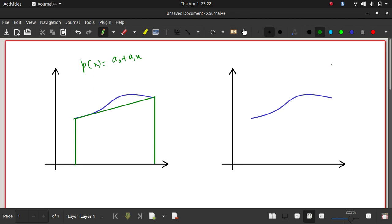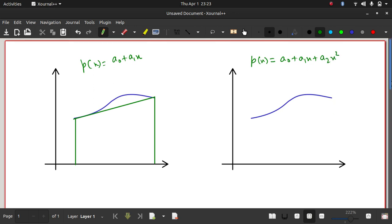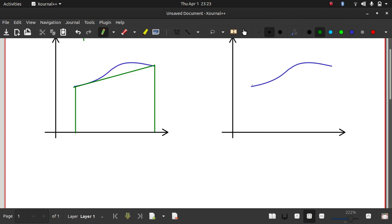Simpson's one-third rule is a better, much more accurate method of calculating the integration numerically. What we do there is we approximate the curve as a second-order polynomial: a₀ plus a₁x plus a₂x². In the earlier method we were approximating with a line; here we approximate it with a curve.